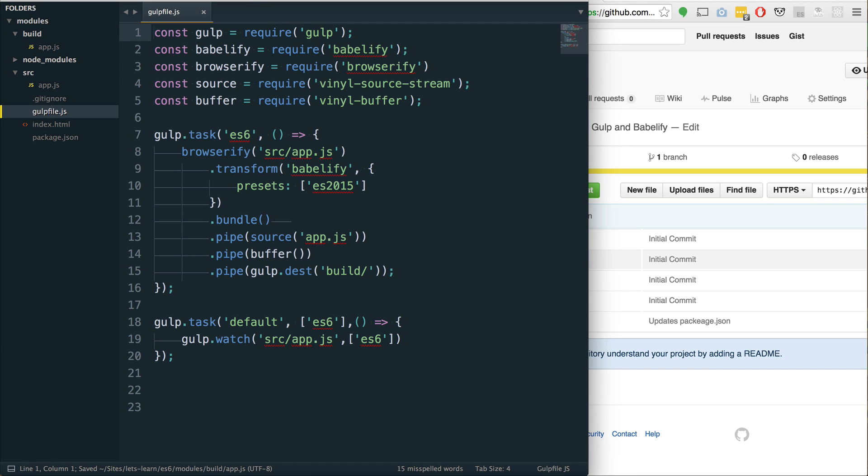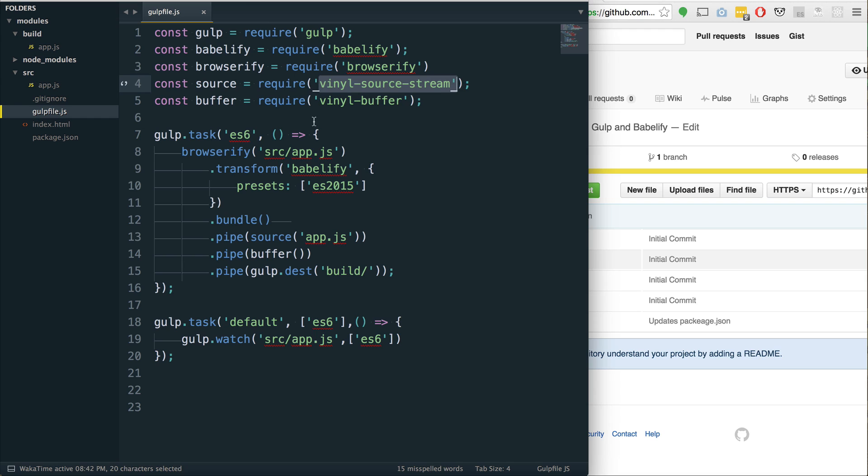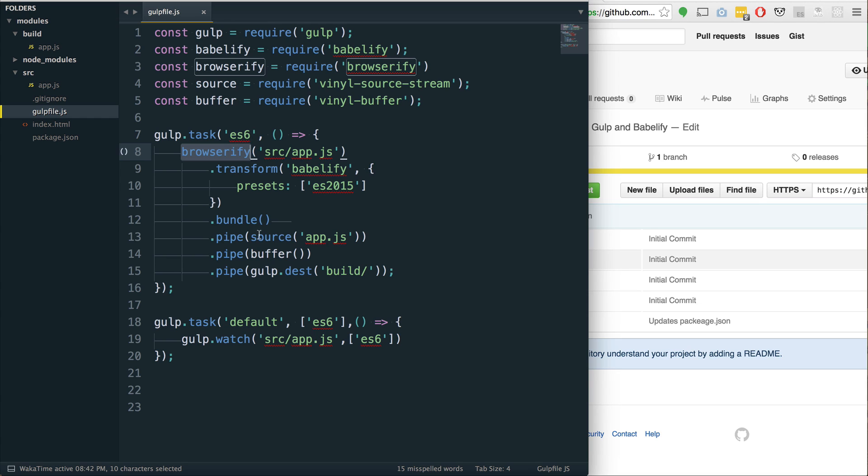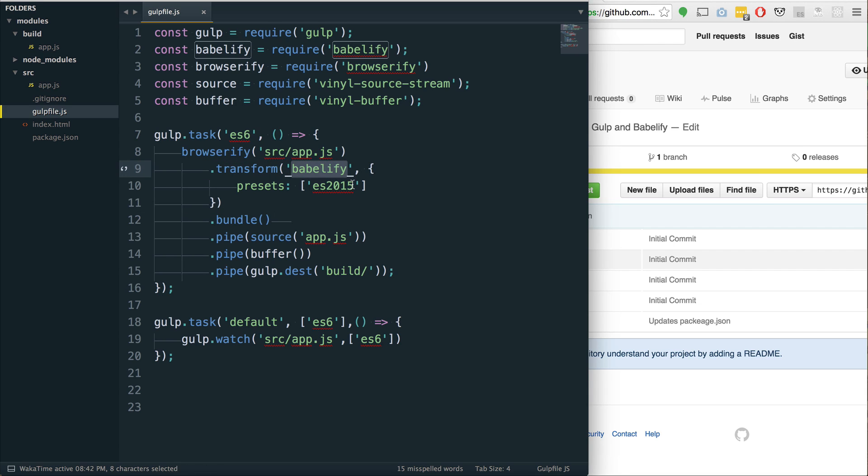Let's take a look at this Babel file. There's four new packages that we're using here. We removed just the regular Gulp Babel and we are now using Babelify, Browserify. Babelify works with Browserify to transform. To get this to work properly, we include VinylSourceStream and VinylBuffer.